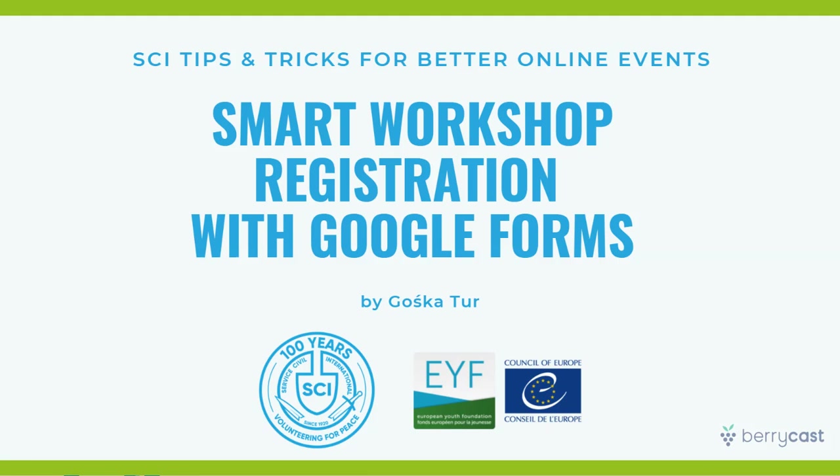How to somehow be smart when you create the registration for such types of events where you have many workshops, not obligatory to attend them all. This I'm going to show you in this quick tutorial, and we are going to use Google Forms.